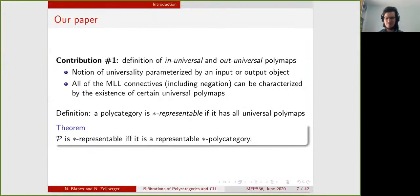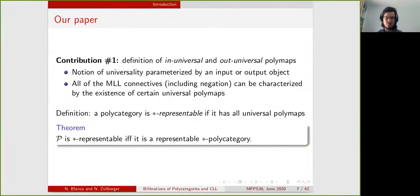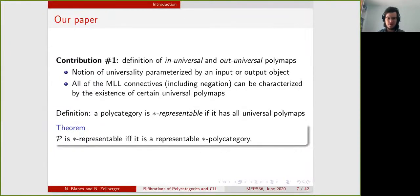With this analogy in mind, we introduce star representable polycategories, which are polycategories that have all possible universal polymaps. We then prove the following theorem, which is our first contribution: the notion of star representable polycategory is equivalent to the notion of representable star polycategory that has been studied by Cockett, Seely, and others to represent multiplicative linear logic.